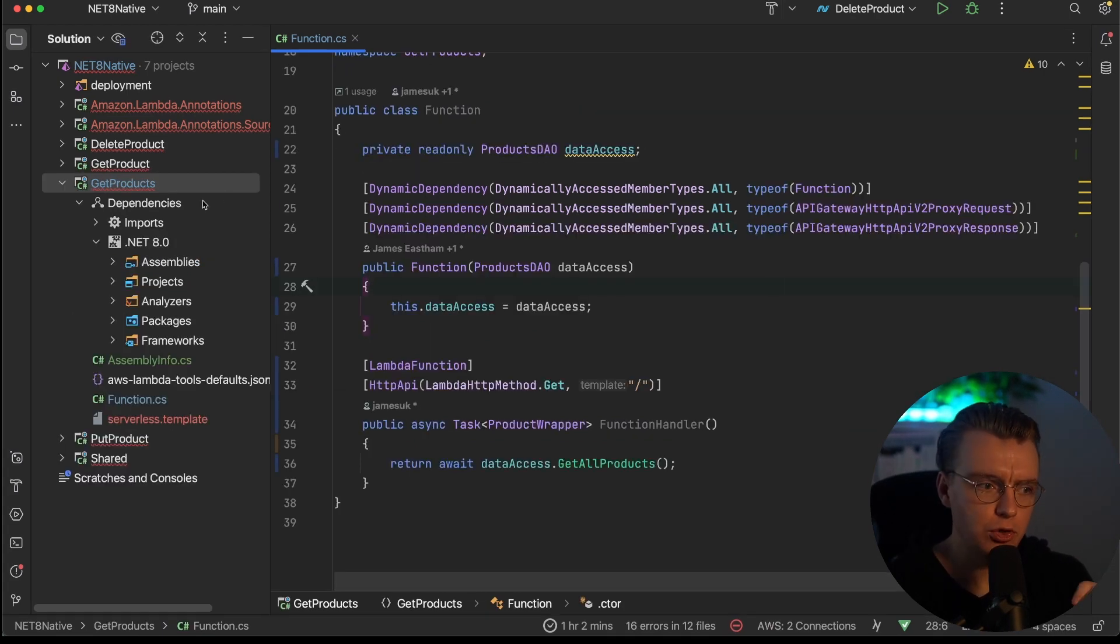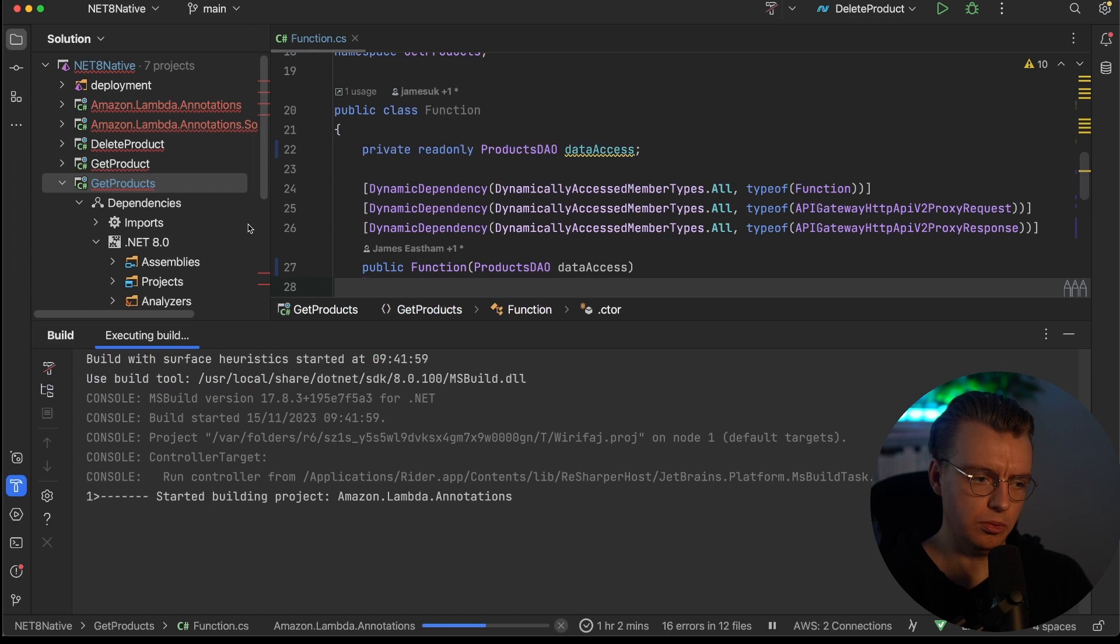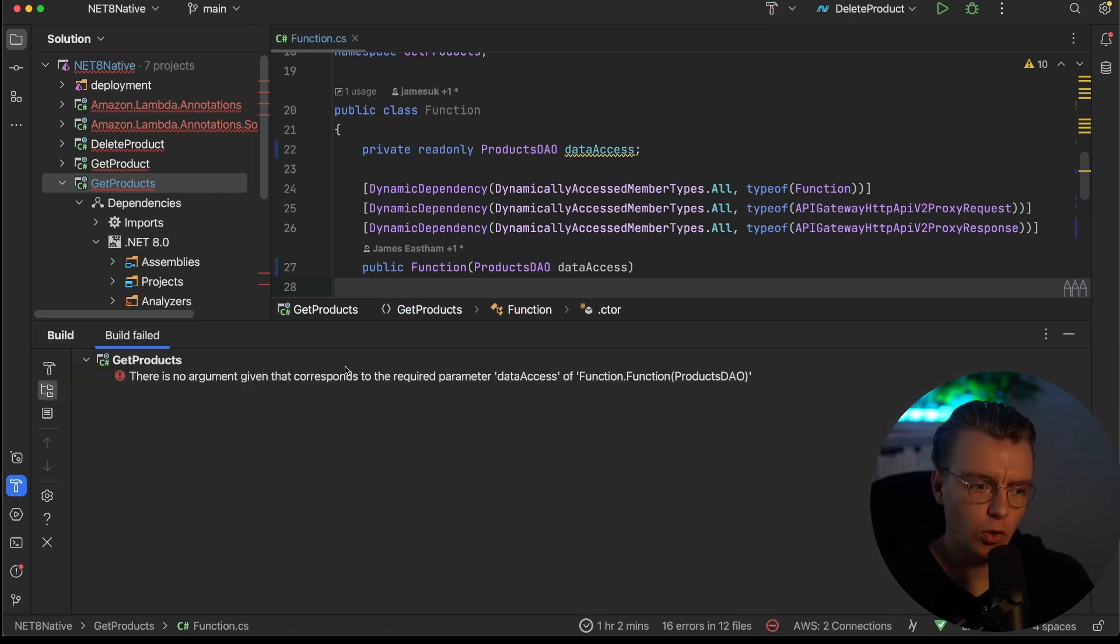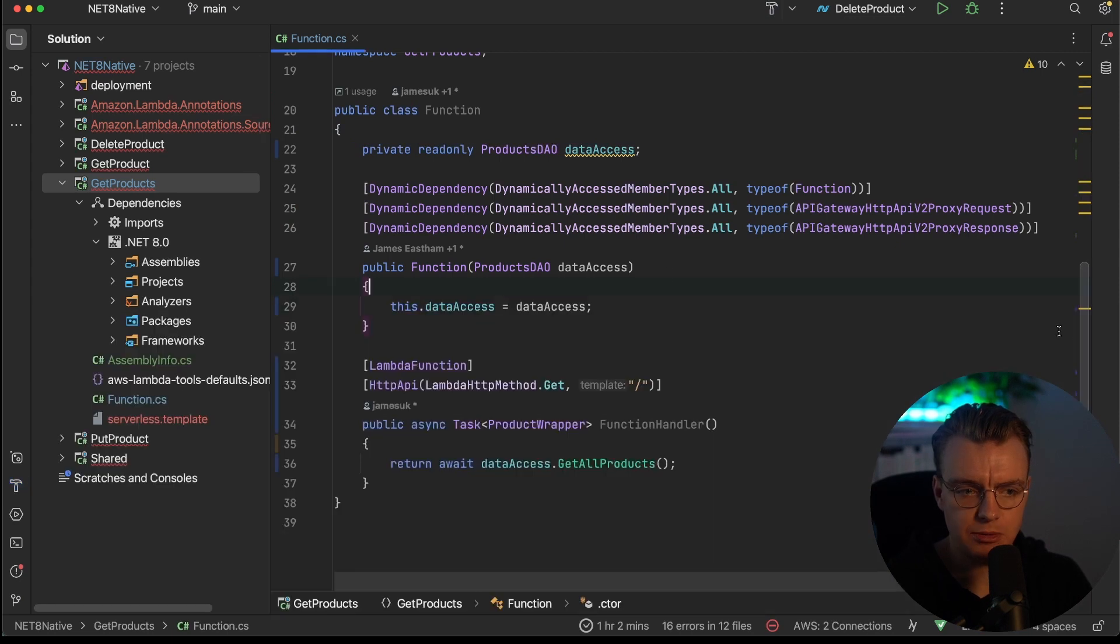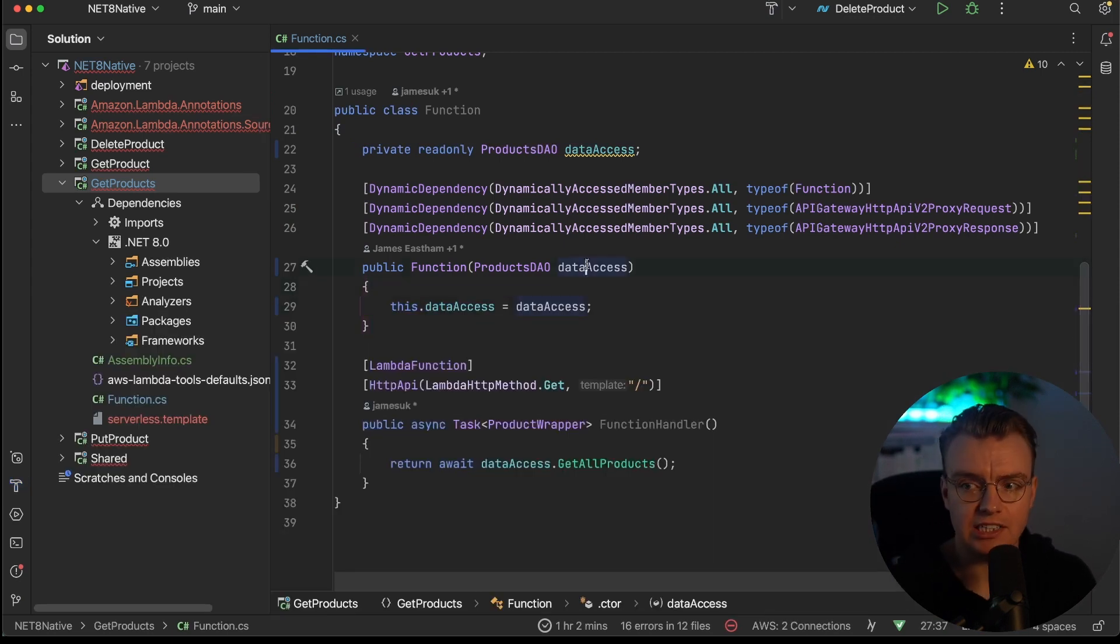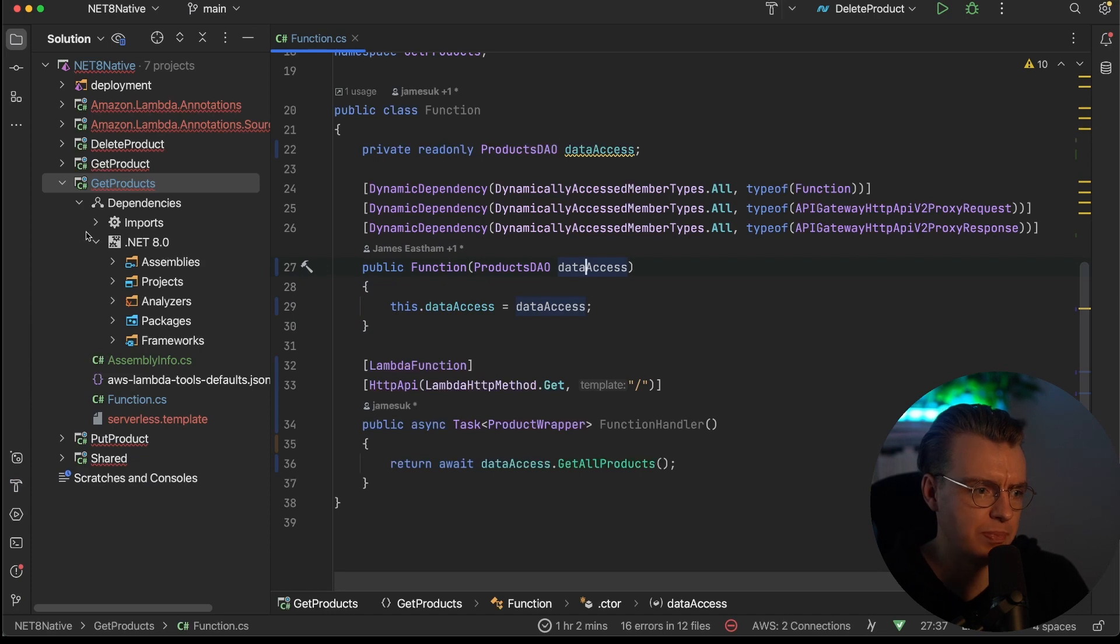So now if you go and build your project, you'll see that actually you get an error. There's no argument given that requires the required parameter of data access. Well, that's because I've got data access being injected here, but I've not actually configured any dependency injection.